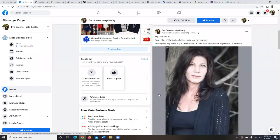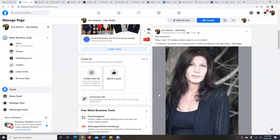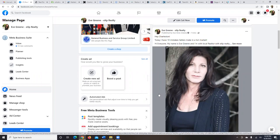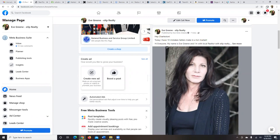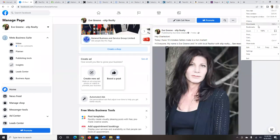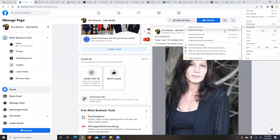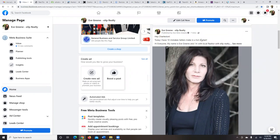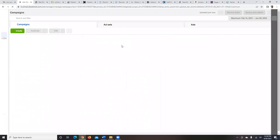We just put the post on the business page. Now we're going to go back to the Ads Manager — let's open up another tab, go to your bookmarks, go to Business Manager, then Ads Manager, and we'll run this ad.